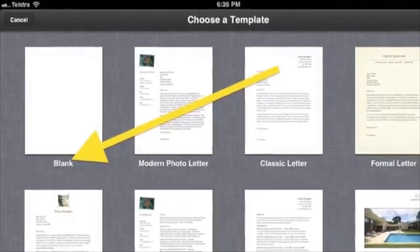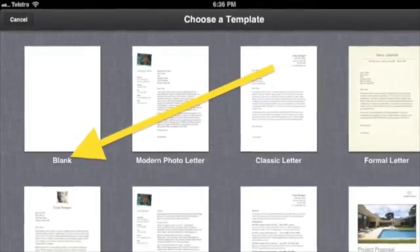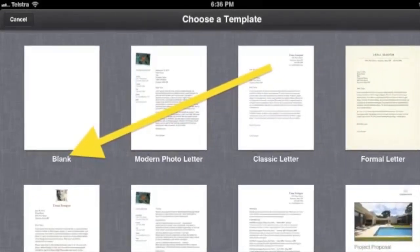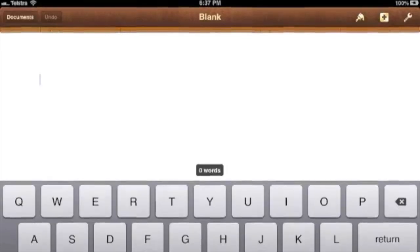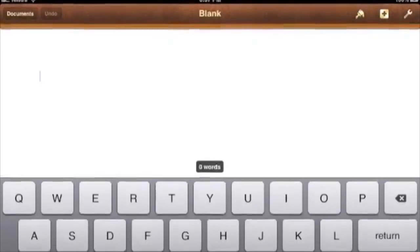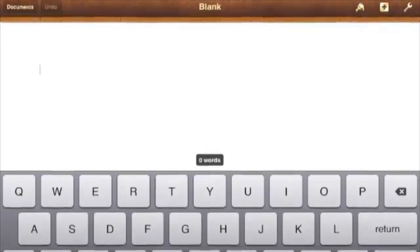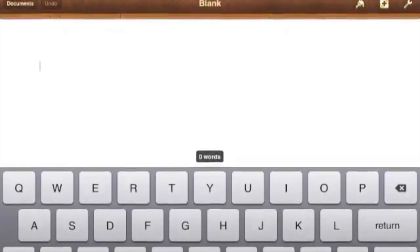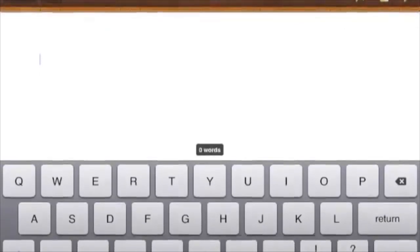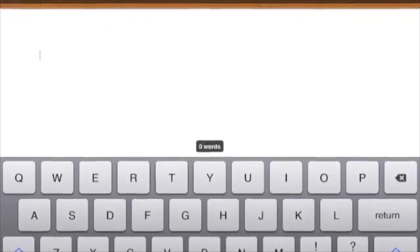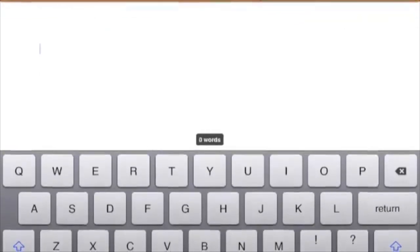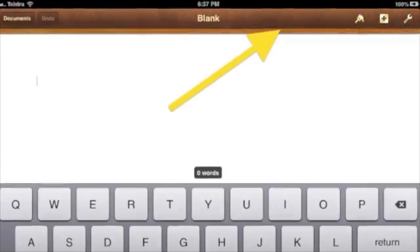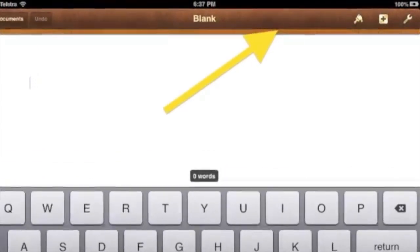View the templates. Tap your choice, such as Blank at the top left. By the way, you might find having your iPad in landscape is easier than portrait because the keyboard will be wider.